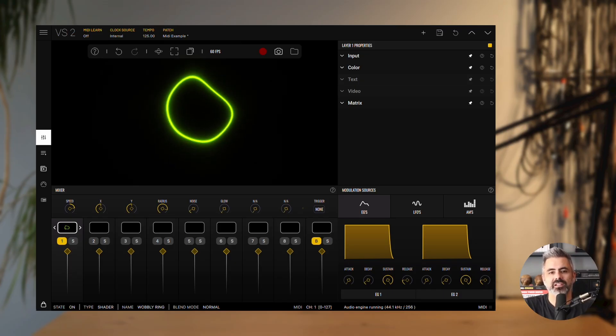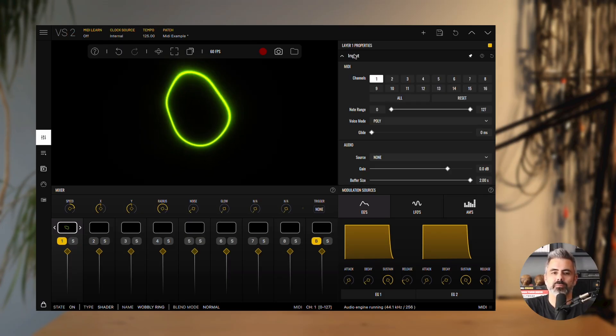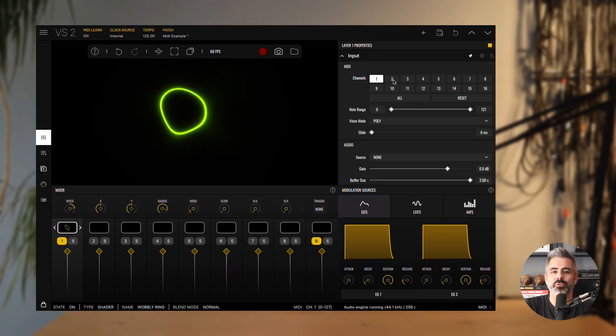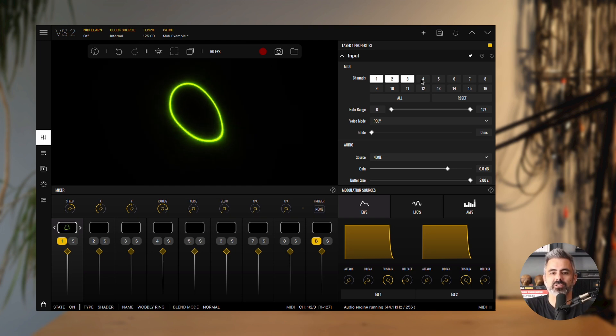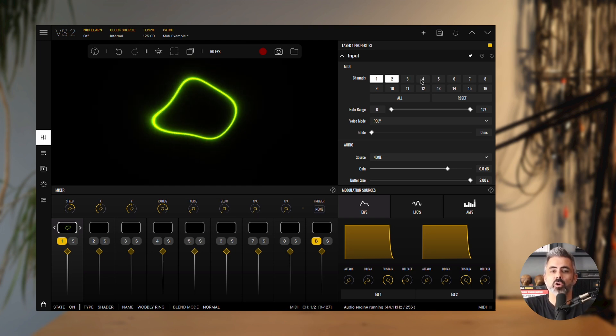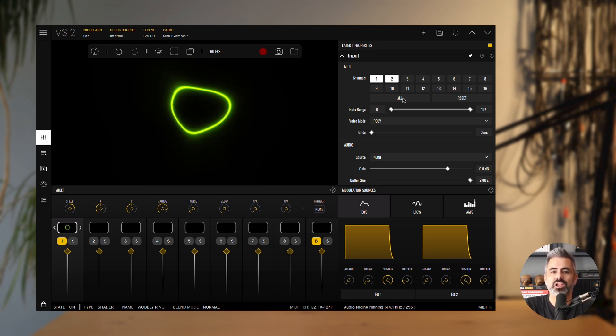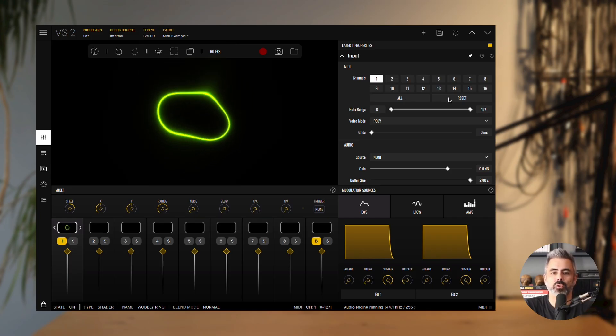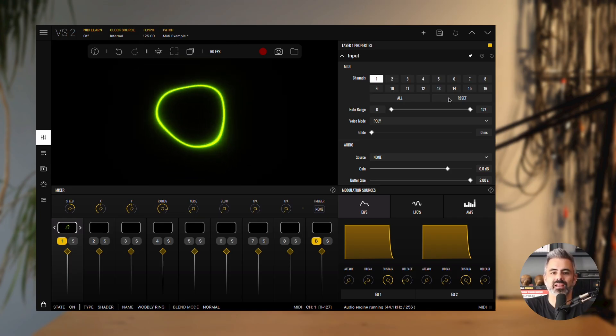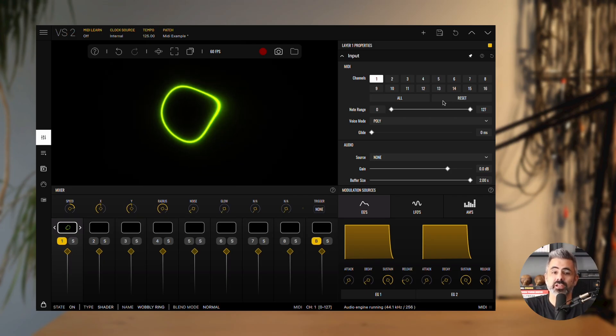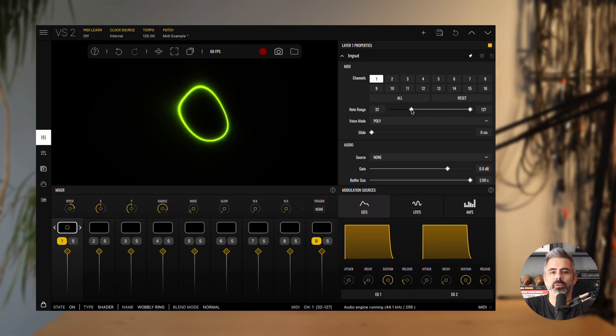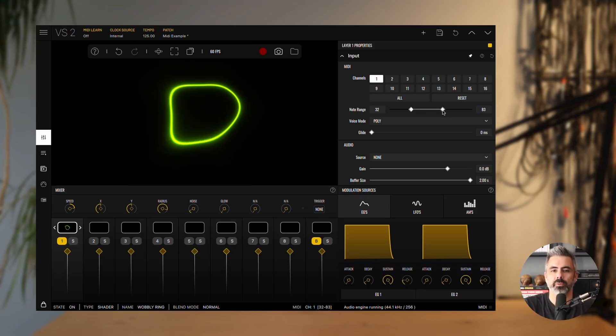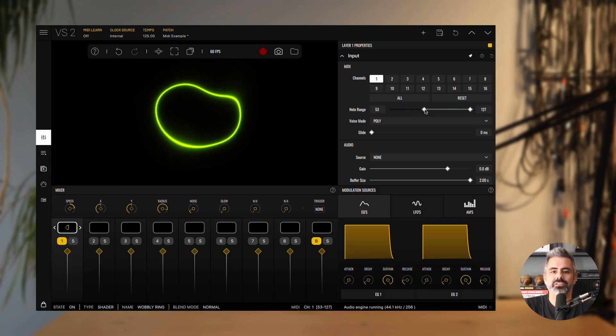First, there is the MIDI channels section. Here you can choose which channels the layer will respond to, while events on other channels will be ignored. Selecting all enables all channels. And reset returns the selection to channel 1. Next is the note range. This allows you to define a minimum and maximum note range, so that only MIDI notes within this range will be routed to the layer.